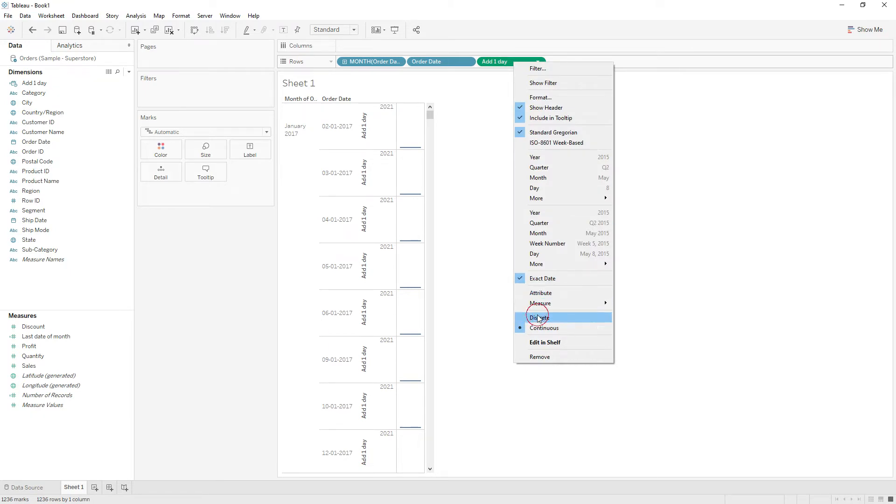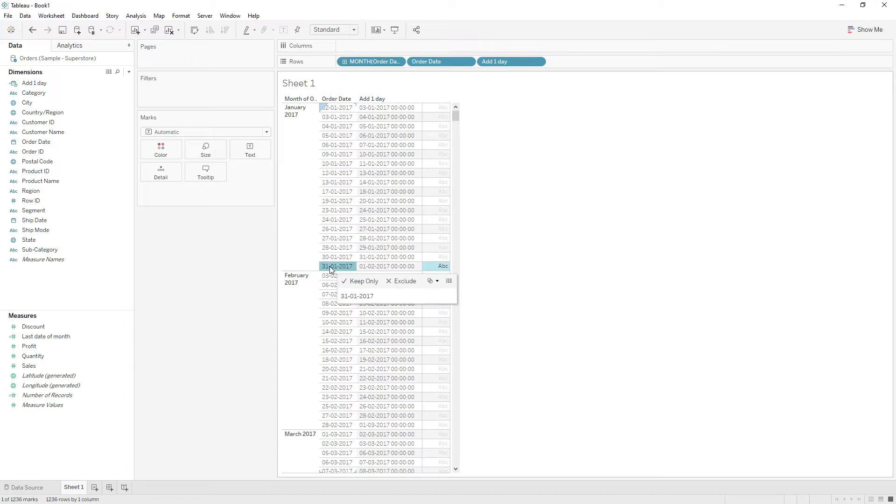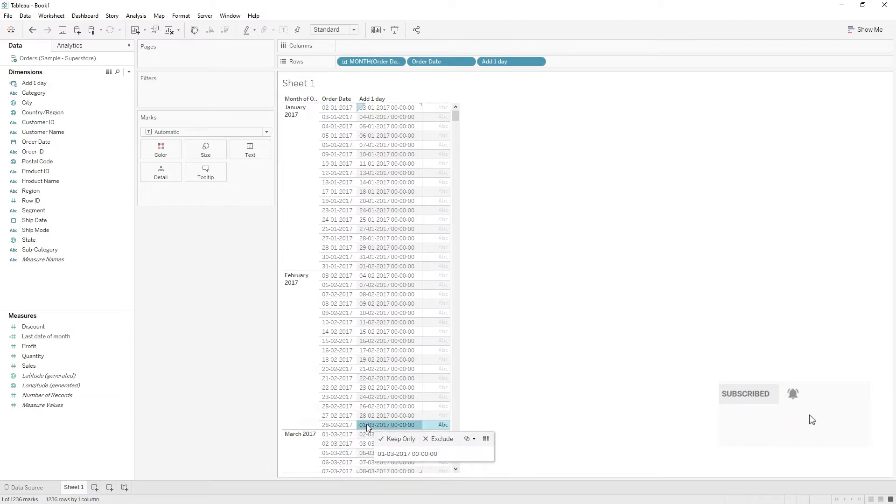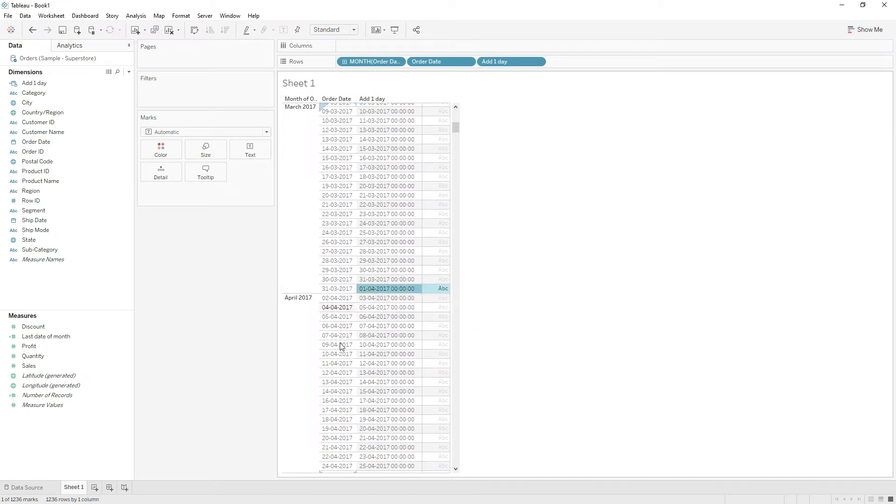Change it to discrete. If you see here, at the end of each month we have the starting date of the next month. So every month, at the end of the month, we have the next month's starting date, which is the first.